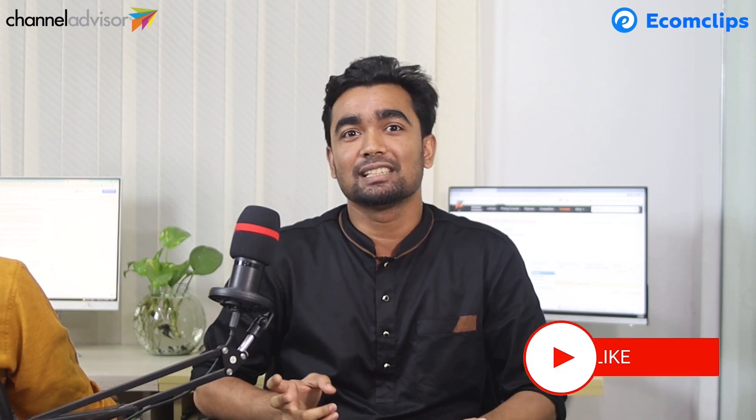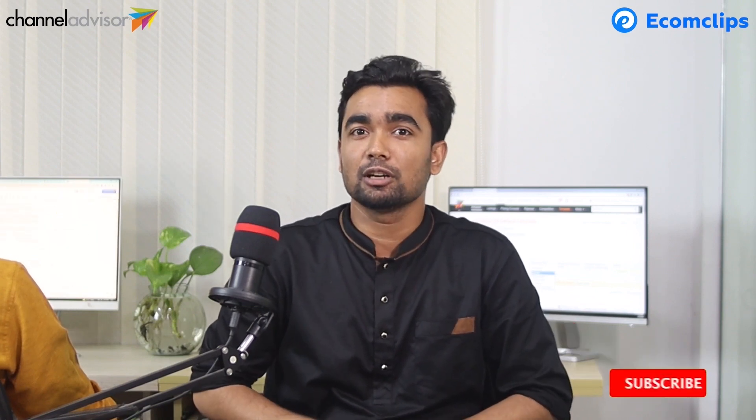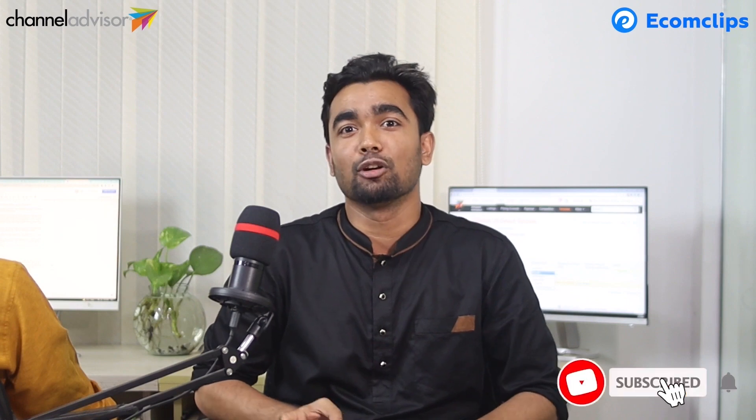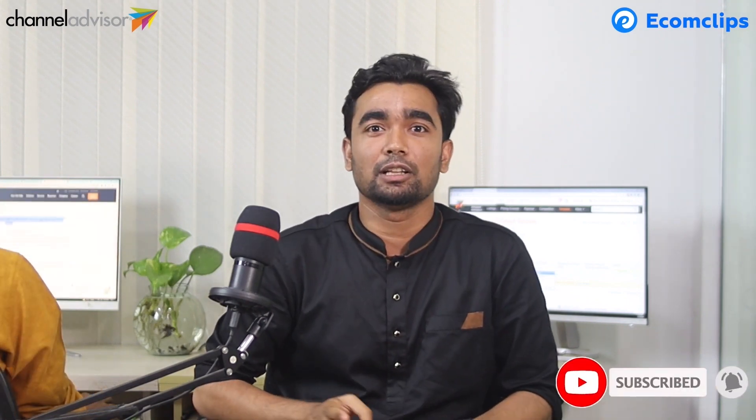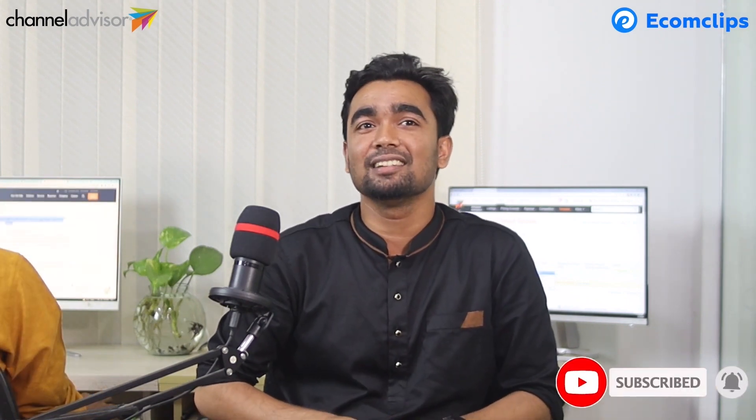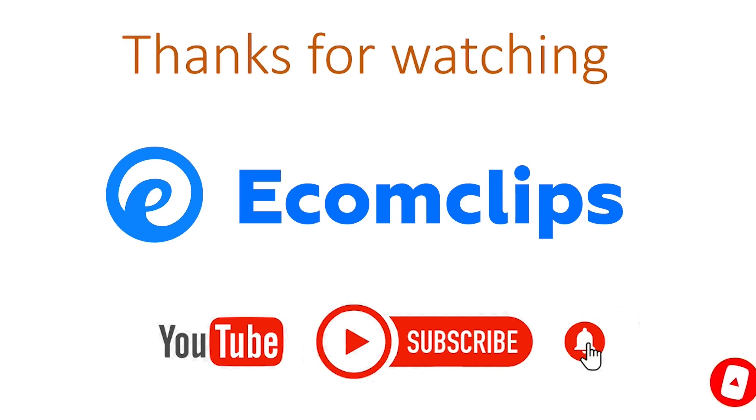If you like this video, please give us a thumbs up, do share and comment on this video. And don't forget to subscribe to our channel Ecom Clips. See you soon in another video. Till then, goodbye. Bye-bye.